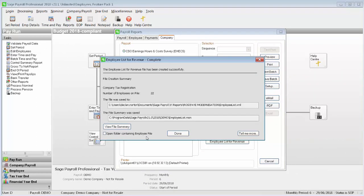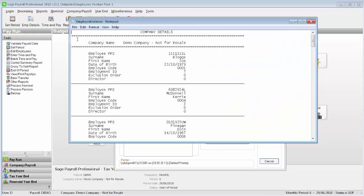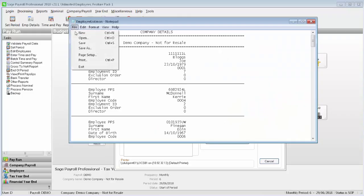If you'd like to print a report that lists the information on this file for your own records, click View File Summary. Then click File and Print.